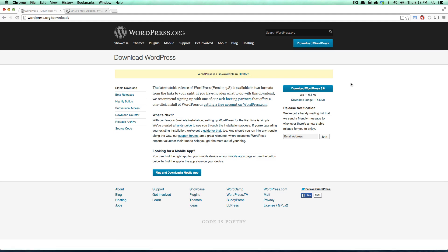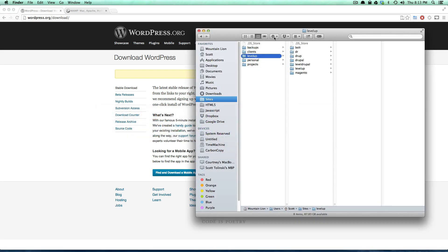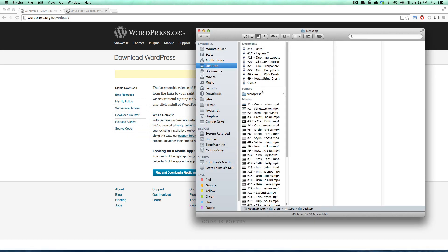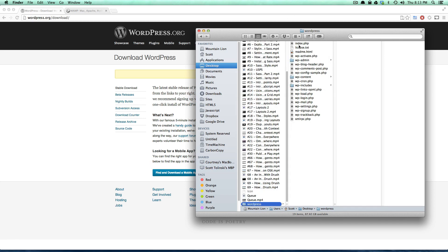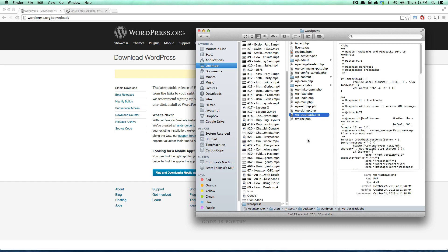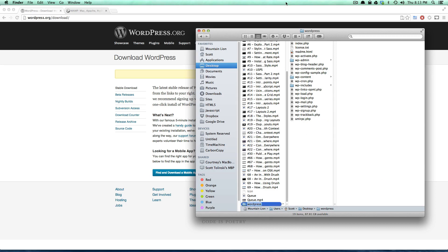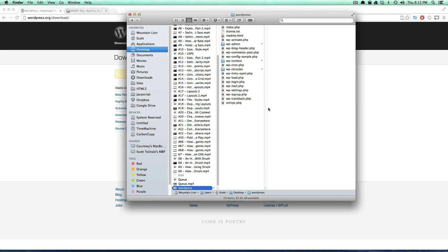It might download a little bit faster, but generally downloads pretty quick anyway. So to save some time, I already have it downloaded and I have it uncompressed here on my desktop. So I have this folder WordPress, and let me get out of this view here.